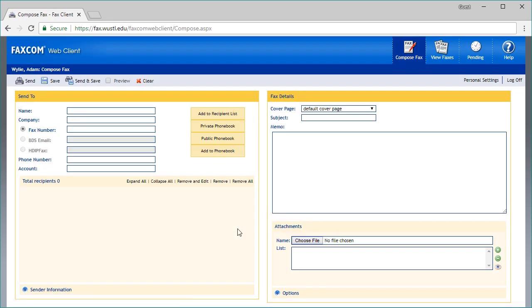Once logged in, you should be on the Compose Fax screen. You can always get there by selecting the icon on the upper right corner.